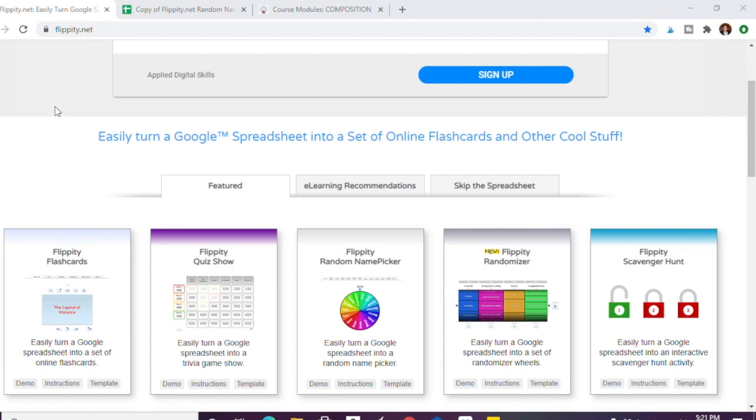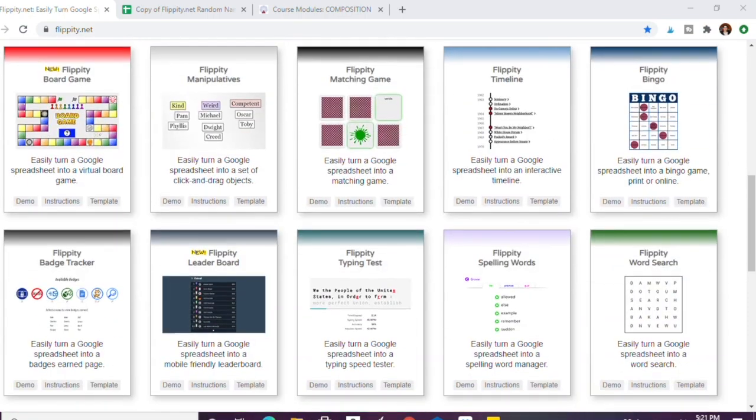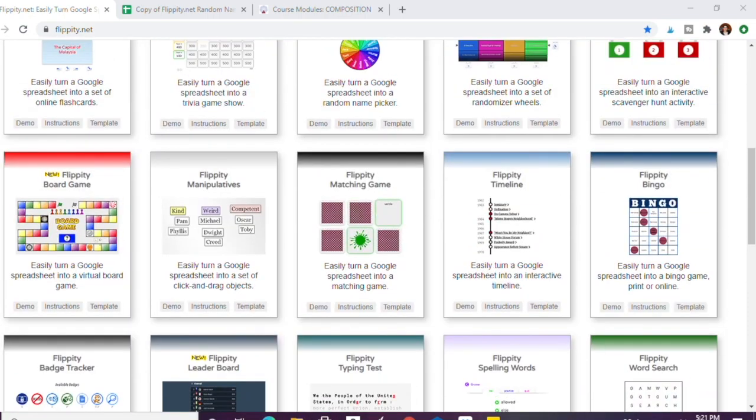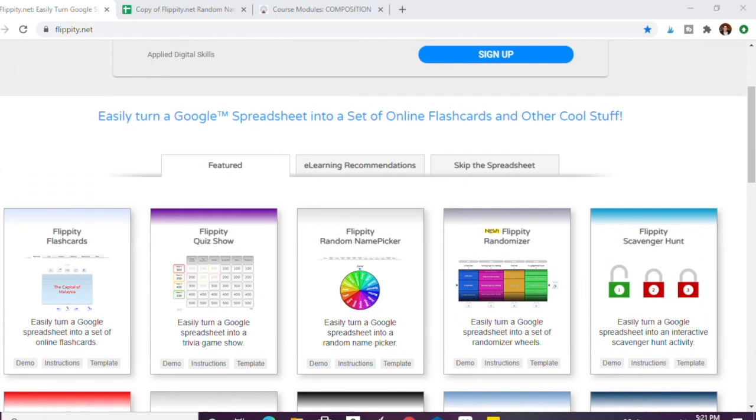I've mentioned Flippity.net before. It's a free website where you can create different games for your classrooms. You use Google spreadsheet templates to do it, so I'll go ahead and link that video below. It's a full tutorial, but in this case I wanted to point out the random name picker.